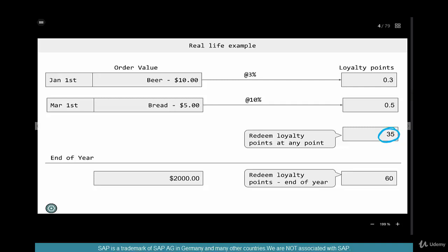Or you can redeem them at the end of your period — it could be end of the year, end of a quarter, half yearly, or after you've achieved a certain target. Either way, it depends on how you are allowed to redeem your loyalty points.